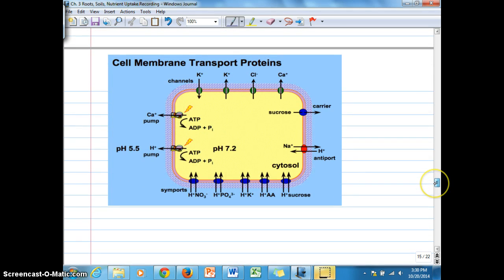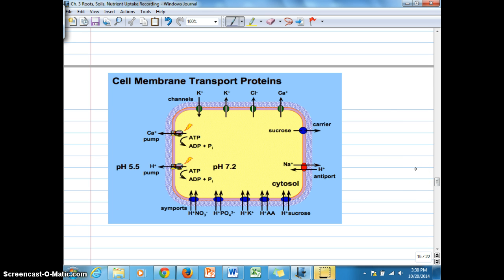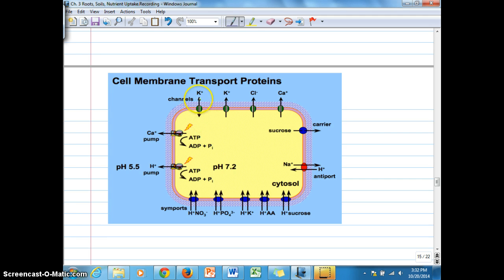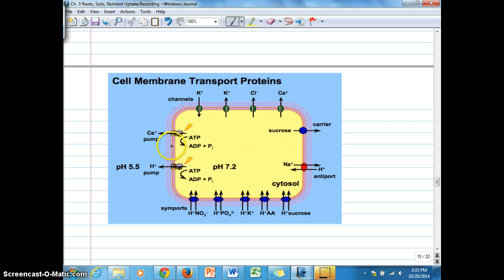Looking at the last figure, we can see a summary of the various kinds of transport. A hydrogen ion pump transports hydrogen ions out of the cell, generating the membrane potential. That membrane potential drives potassium into the cell through a channel protein — a uniport system. Symporters transport hydrogen ions plus other substances — nitrate, potassium, phosphate, sucrose — into the cell in the same direction. An antiport system uses sodium as an example. Calcium is also shown being phosphorylated as a carrier protein for active transport. This is a good summary of all the different kinds of transport.